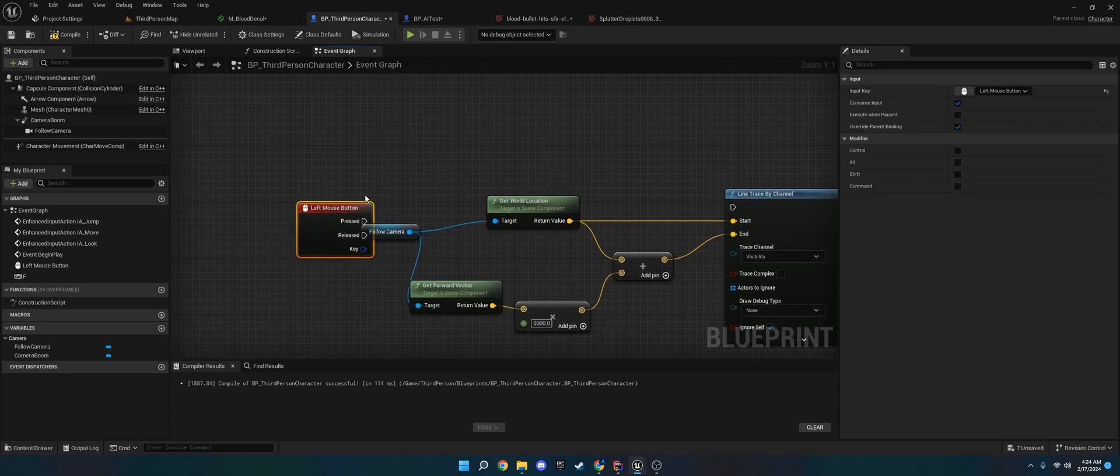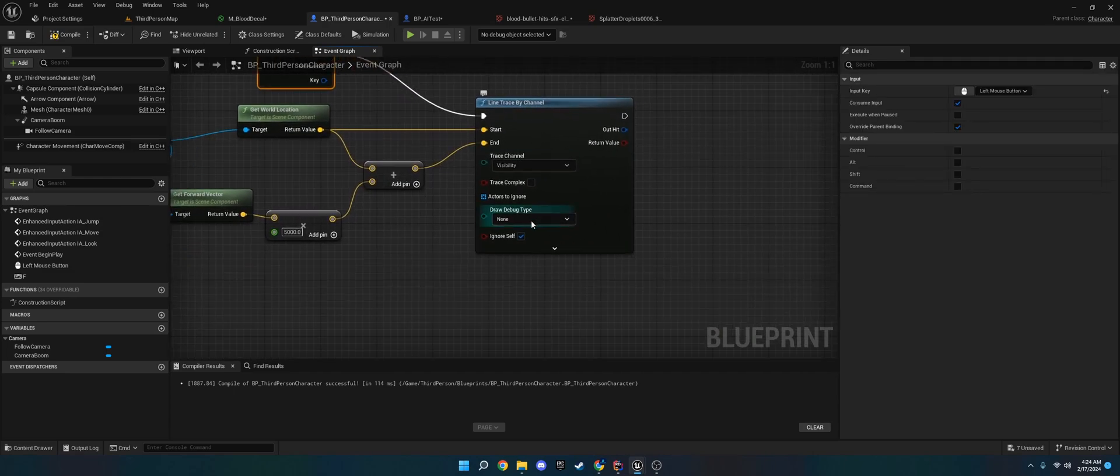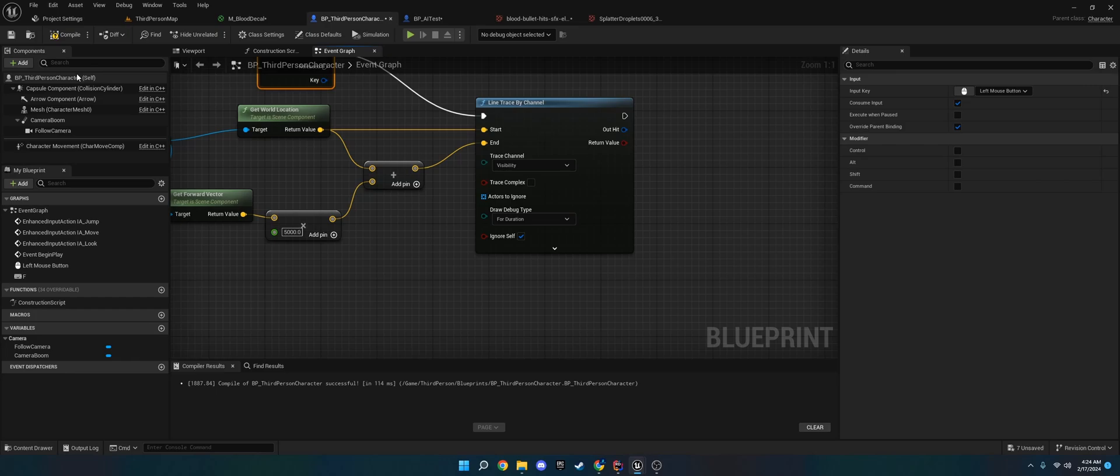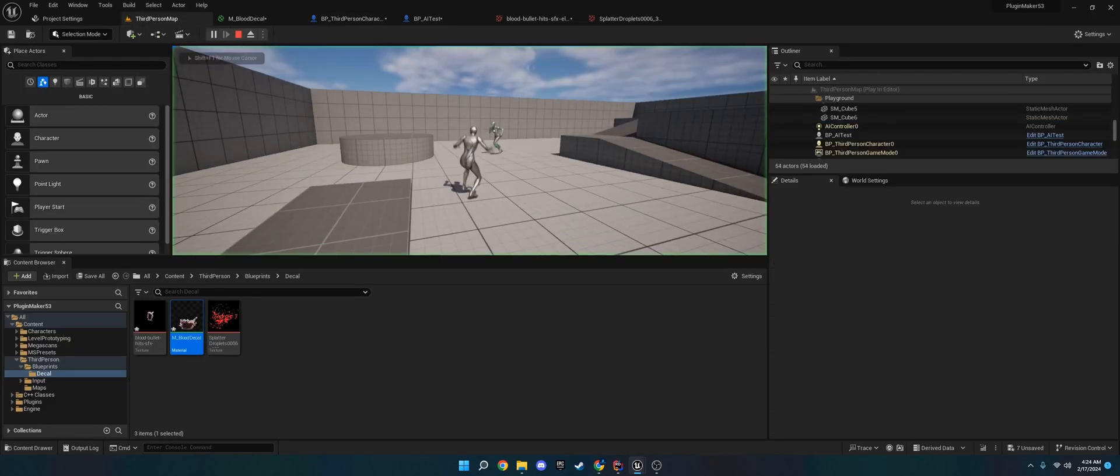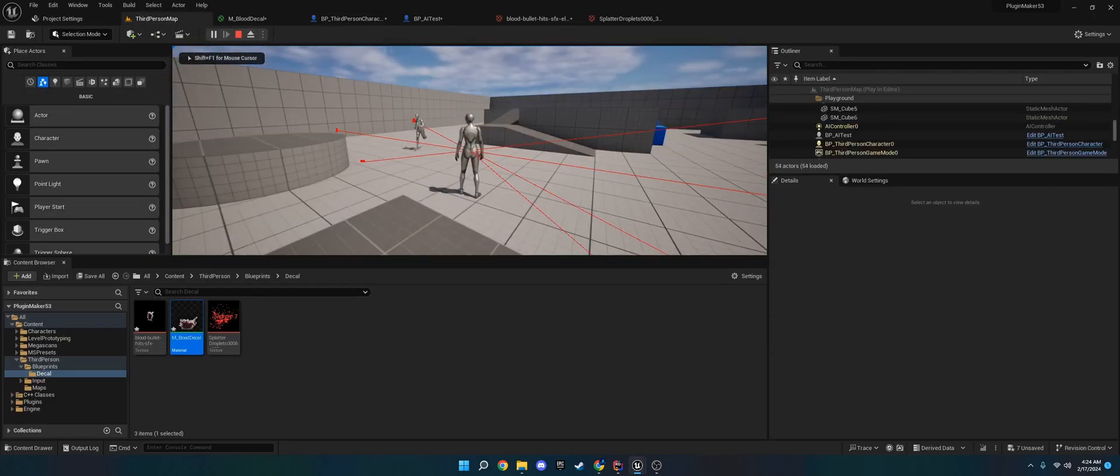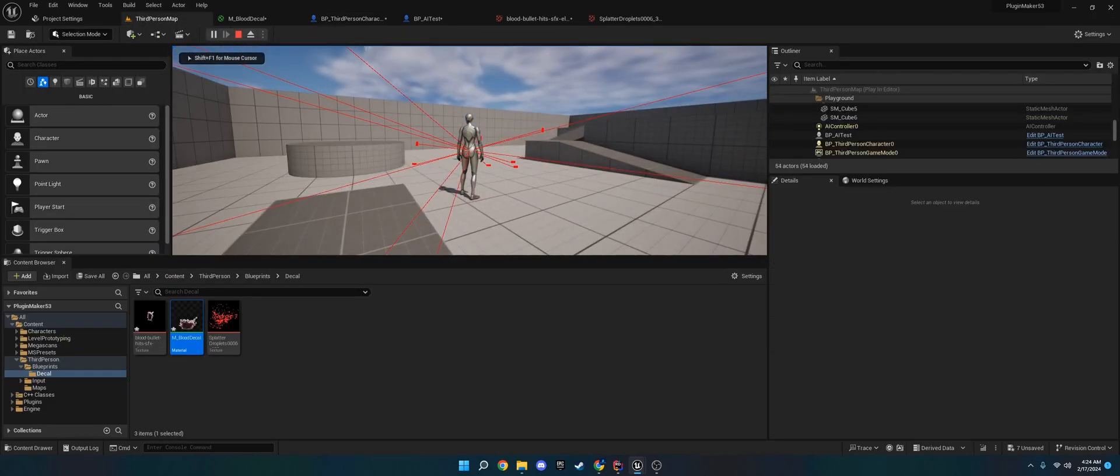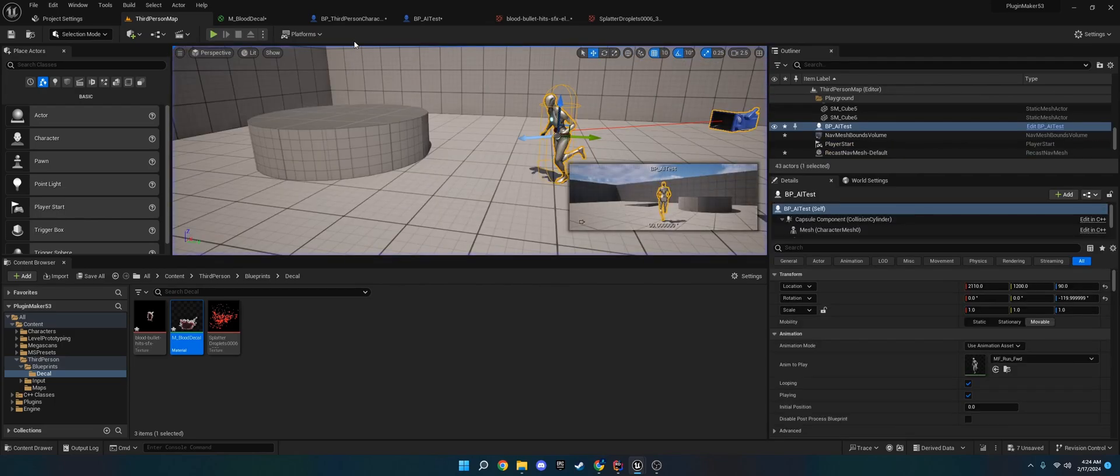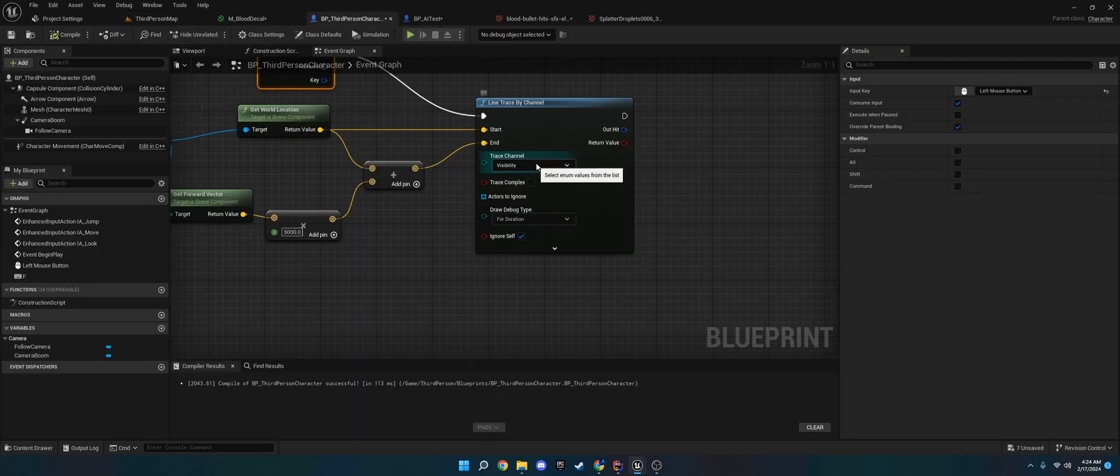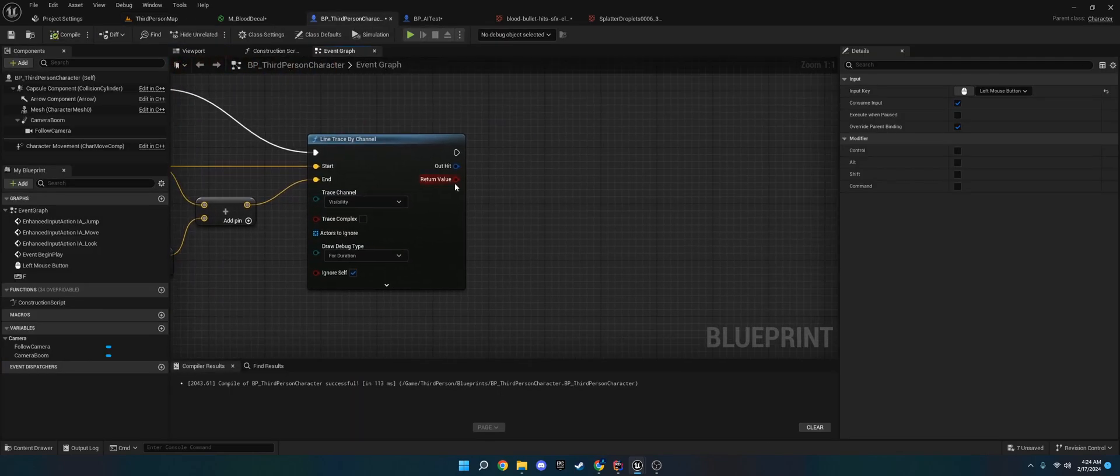And we're going to put the plus into the end and the get world location into the start. There we go. And then now we will have a line trace. I'm going to show it to you right here. As you can see, we have a line trace. Now it's not doing anything just yet. So we are going to get that working now.